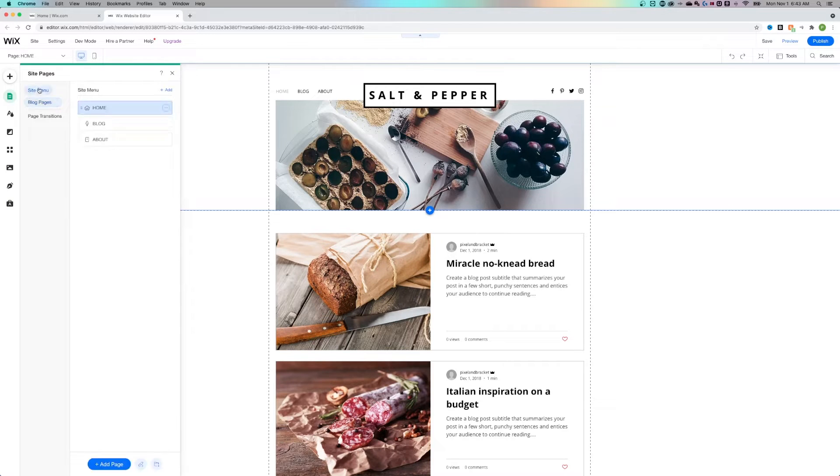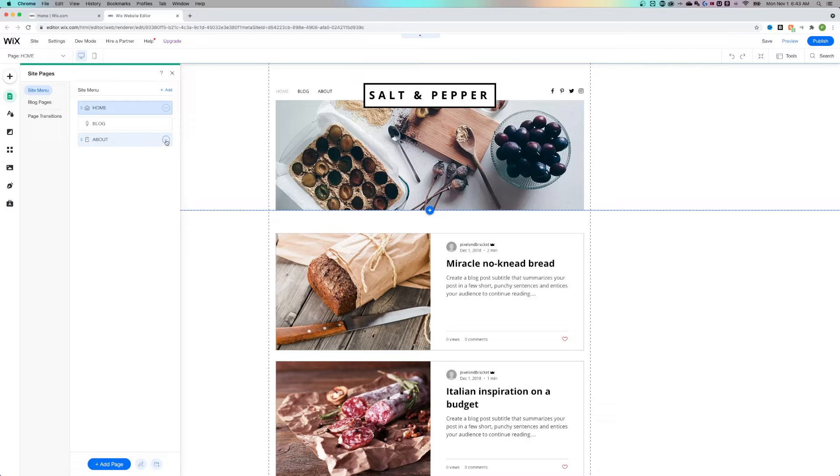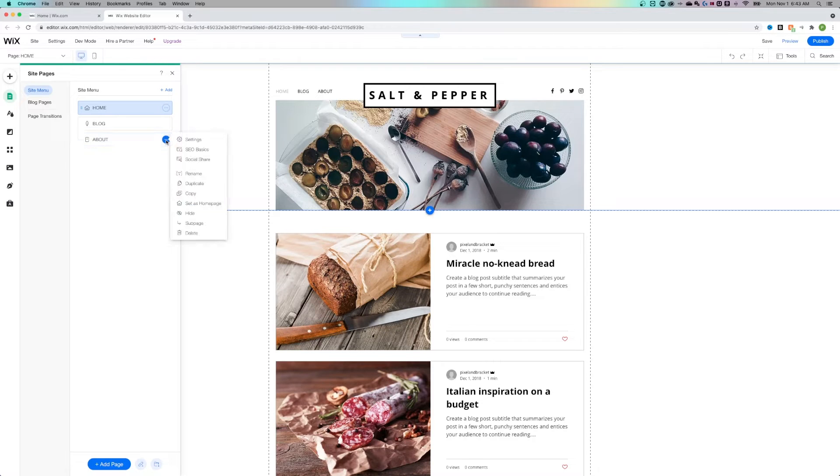I can look at the blog pages. Let's take a look at this About section. If I click on these three dots, I can find the settings.